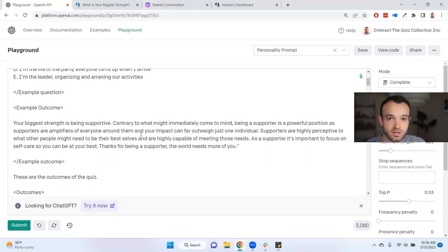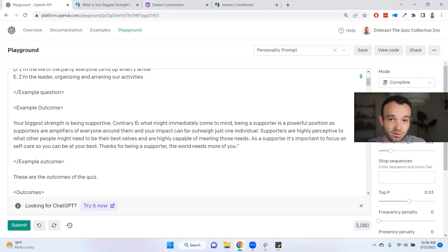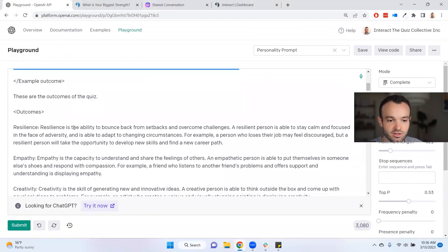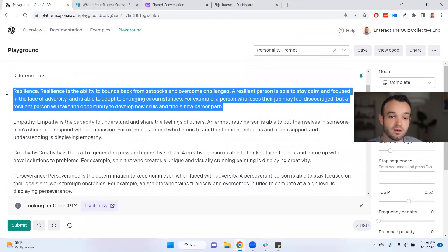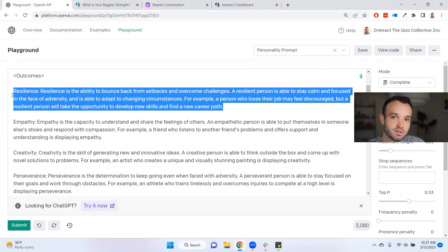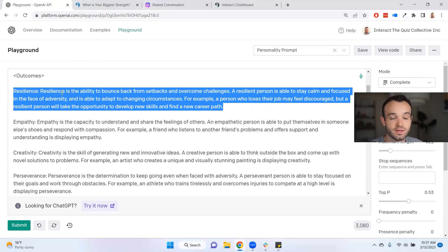There are two ways to do this: you can write the outcomes verbatim — exactly what you want someone to see at the end of the quiz — or you can write a list of attributes about this type of person for each outcome. Instead of a full description, you could just write bullet points about what this outcome is about. If you know what you want to tell people at the end, especially if you want specific courses, coaching programs, or products included, write those descriptions yourself. They should be between 100 and 150 words, along with the outcome title.